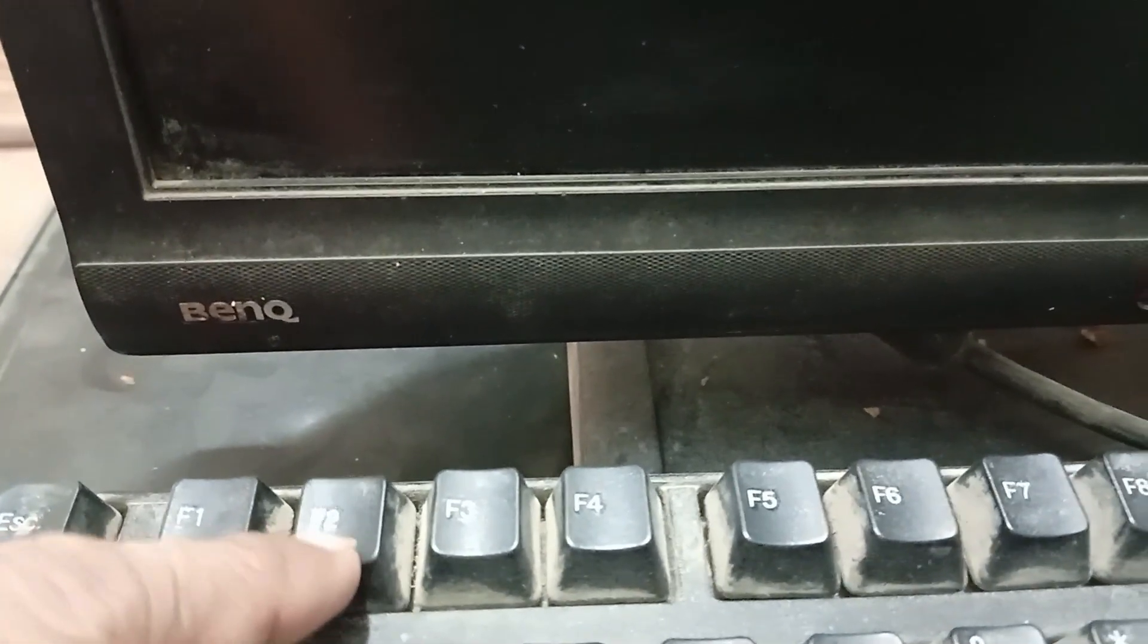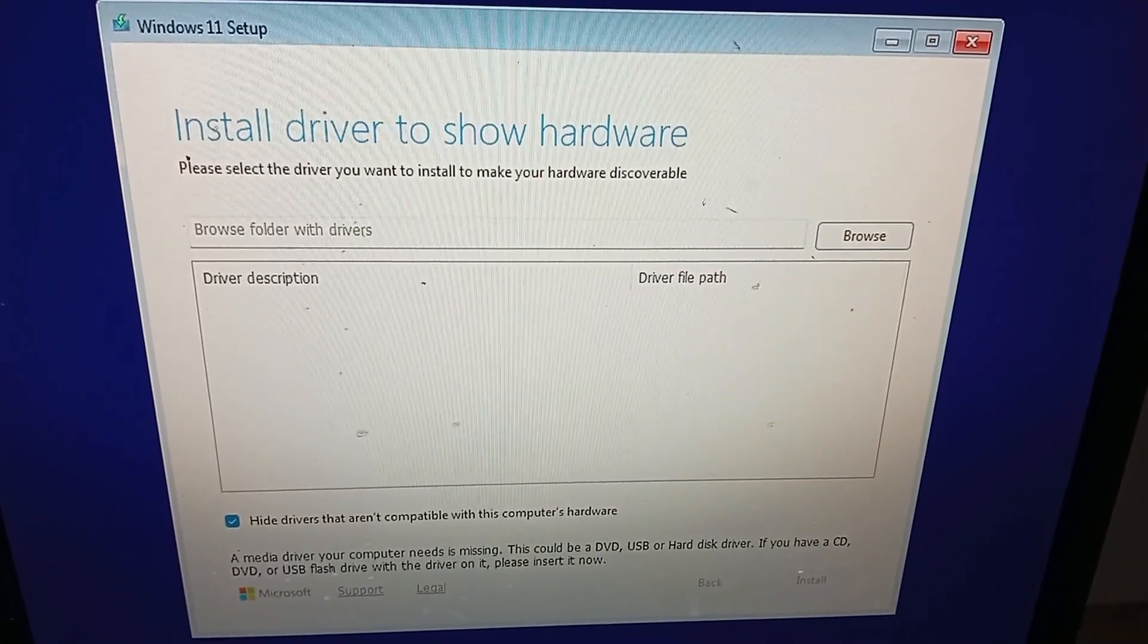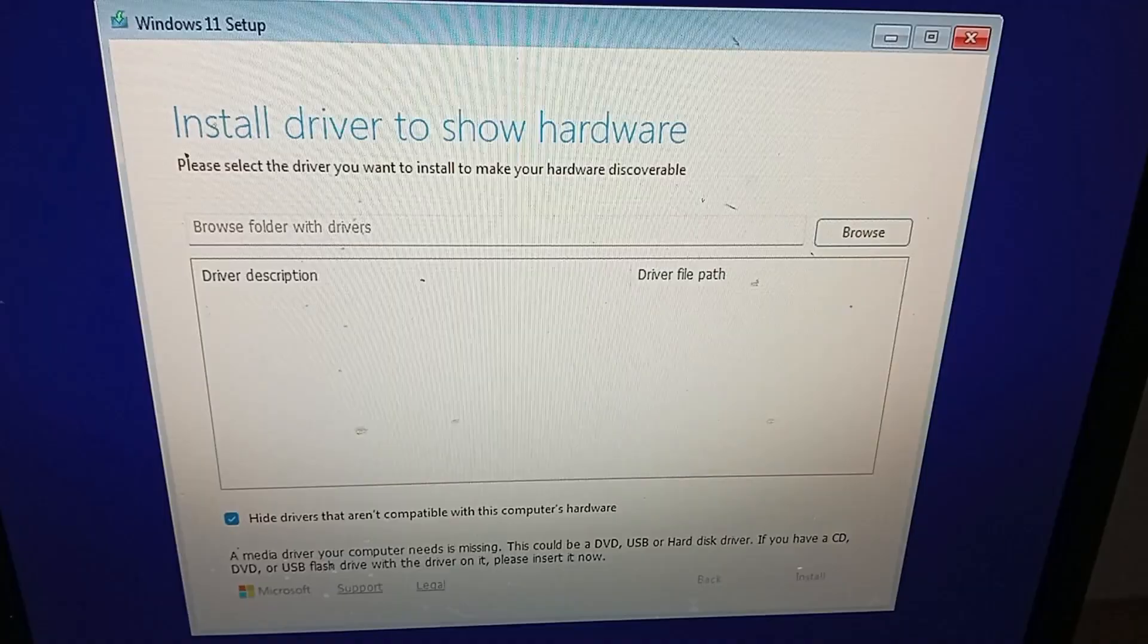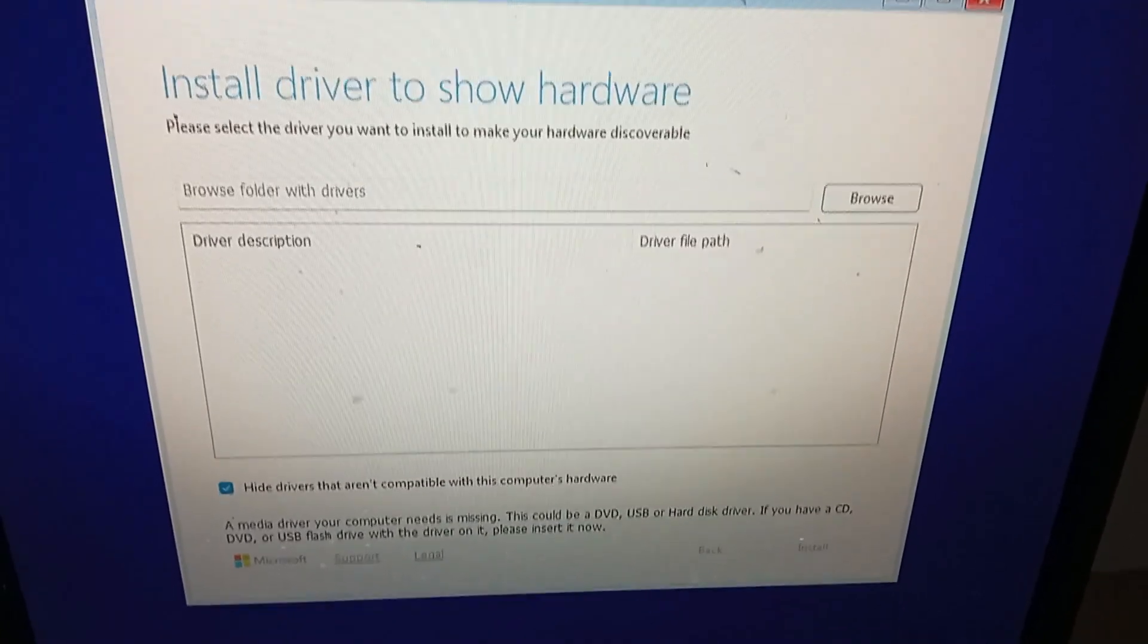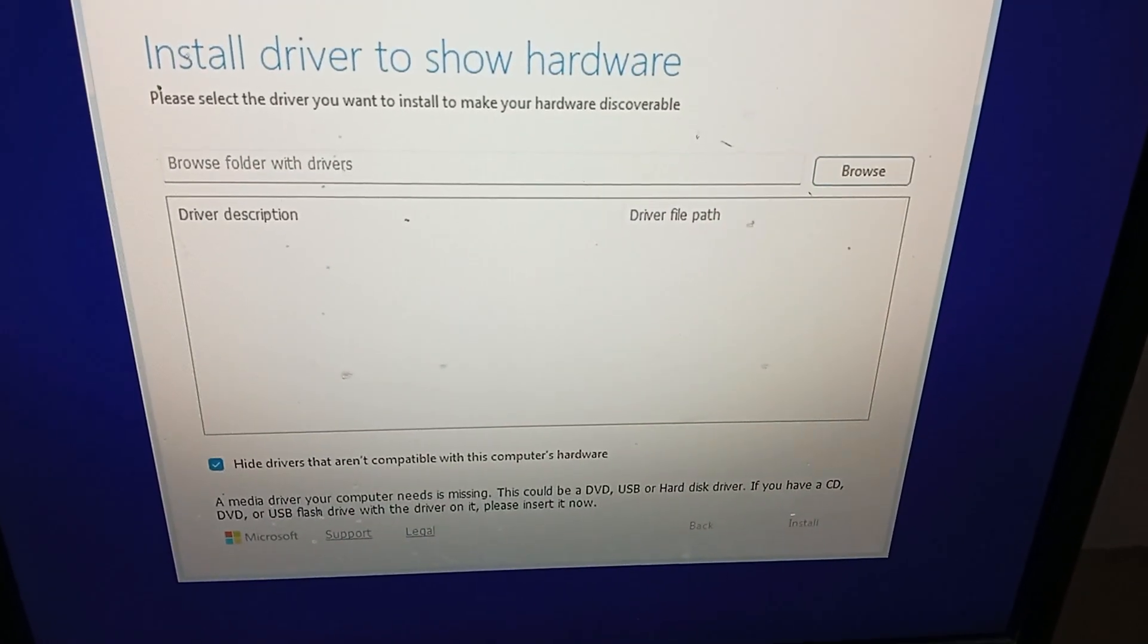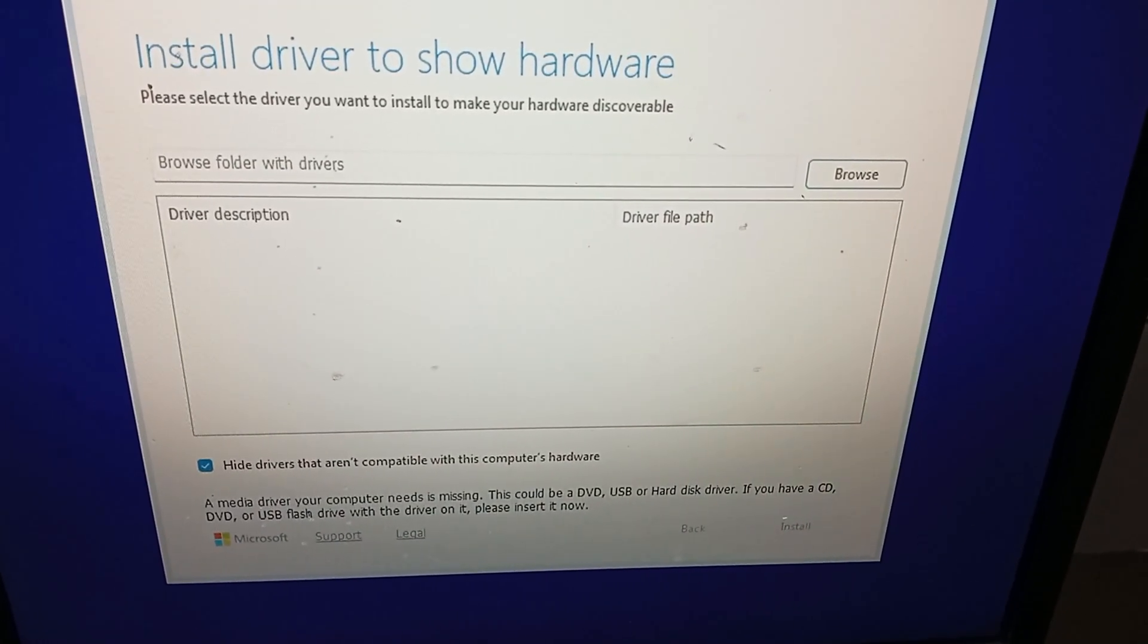Now I press F2 on my keyboard. Now wait for some time here. Here you can see the error: install driver to show hardware. So this is the issue.